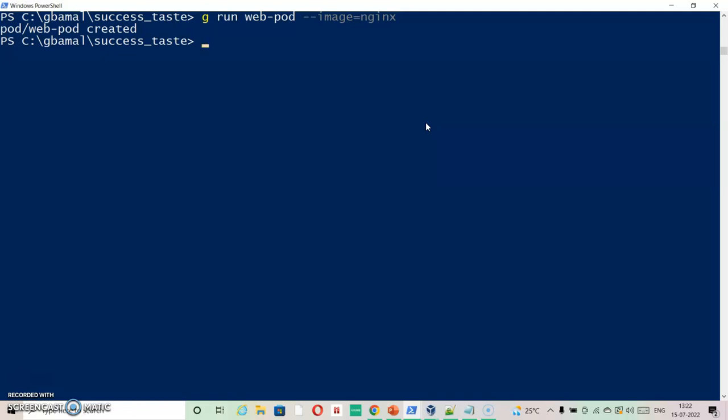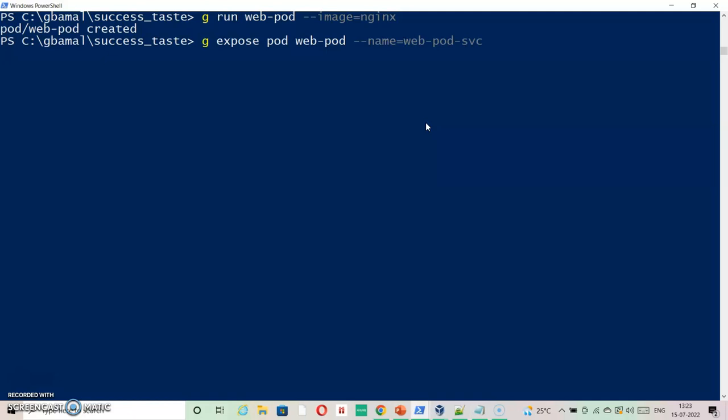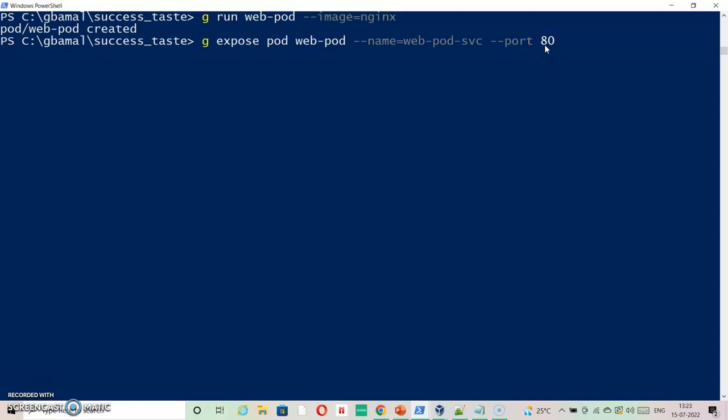kubectl expose pod - I need to specify the target port 80 inside the container, which is by default given to nginx, will be mapped to cluster IP which we are creating right now on port 80. So let's check the status of both pod as well as service.